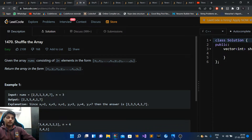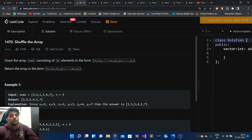x3 until xn, y1, y2, y3 so on until yn. You have to return the array in the form x1, y1, x2, y2, x3, y3 and so on until xn, yn.